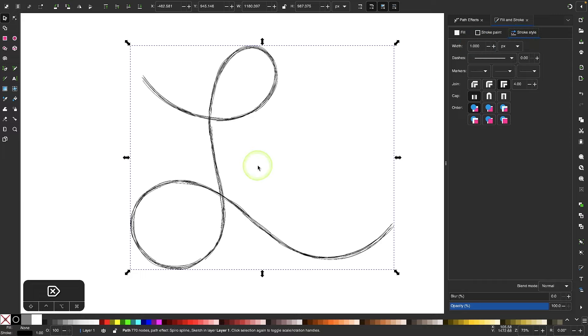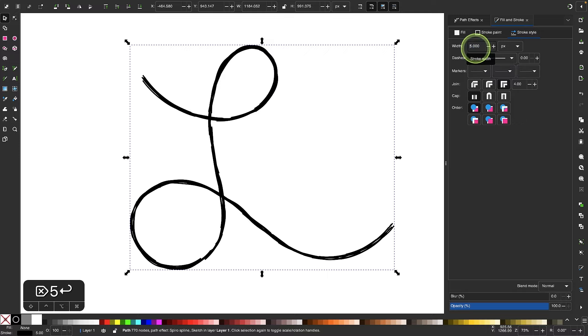Now for this effect, I've noticed a stroke size of one pixel looks best. If I increase this to something like five, you can see you kind of lose the effect. So I'm going to lower that down to one.